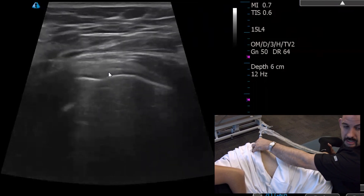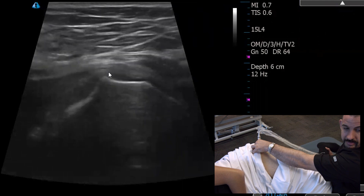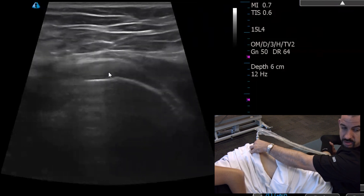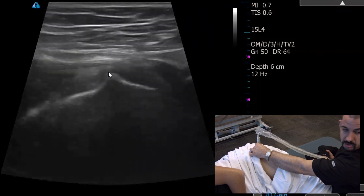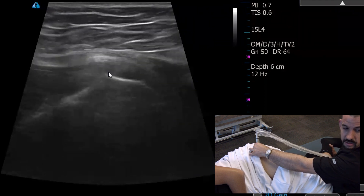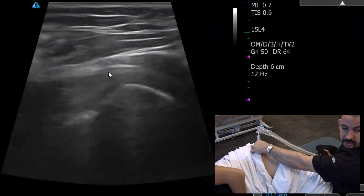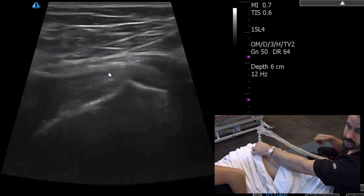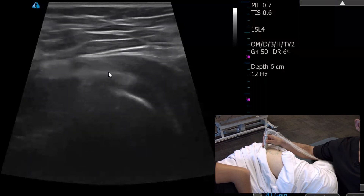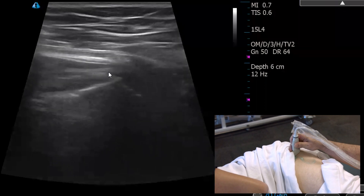This is a useful technique because sometimes if there's a frank tear or some retraction, you can see some tendon voiding in these pictures. That said, this is more art than science — there's no universal way of looking for that.